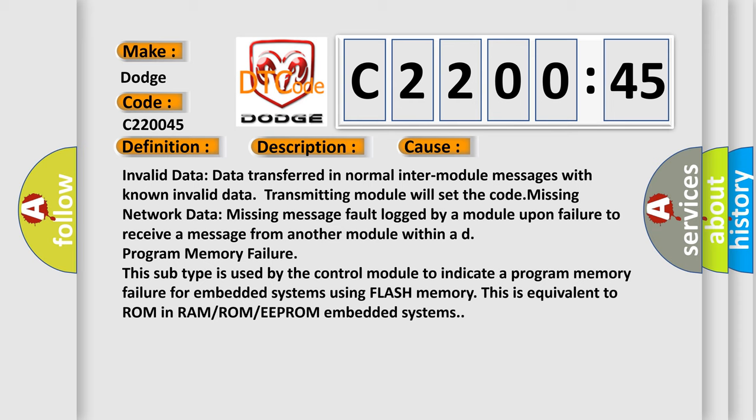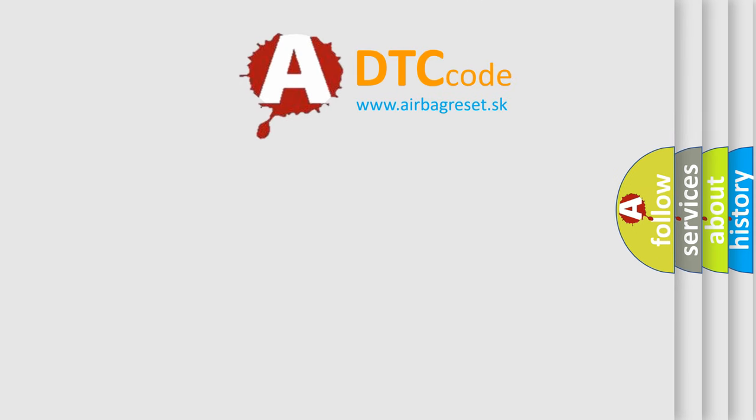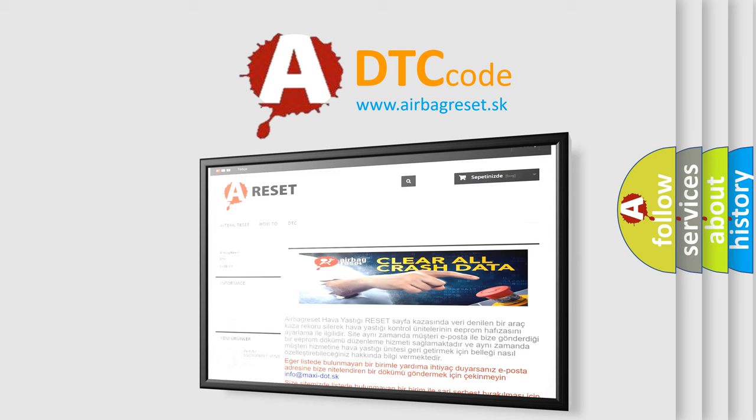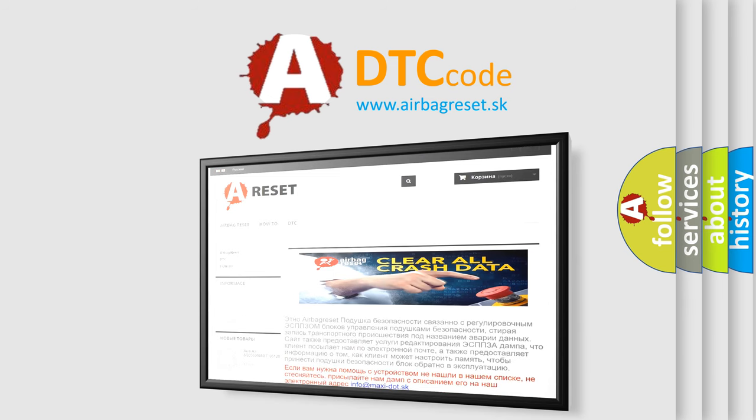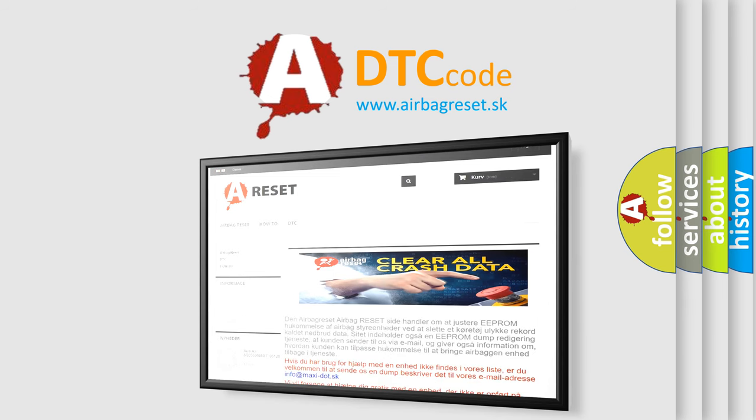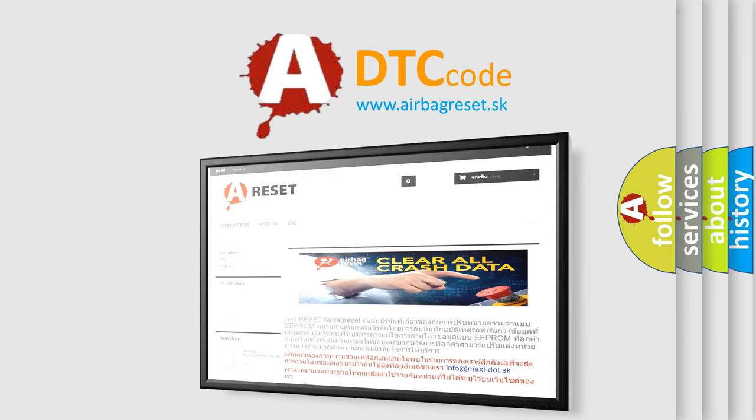The Airbag Reset website aims to provide information in 52 languages. Thank you for your attention and stay tuned for the next video.